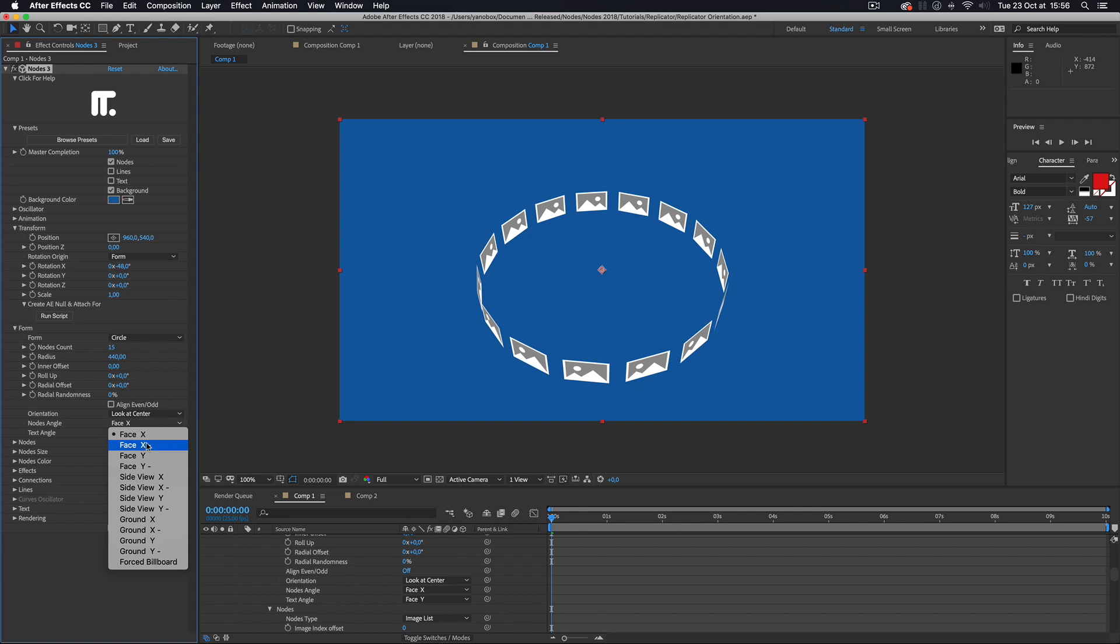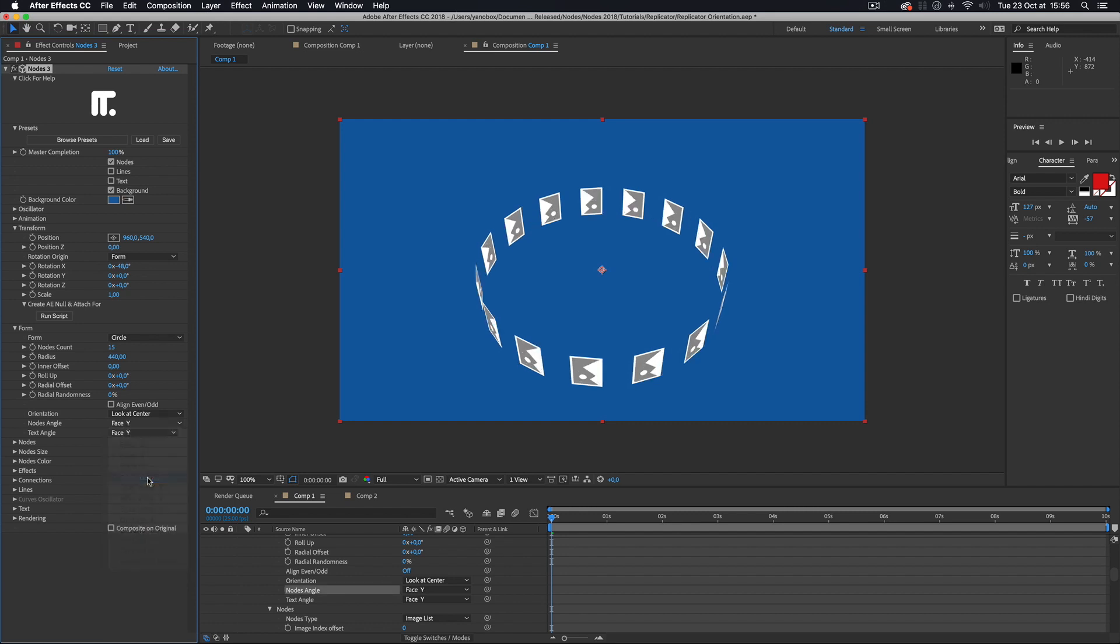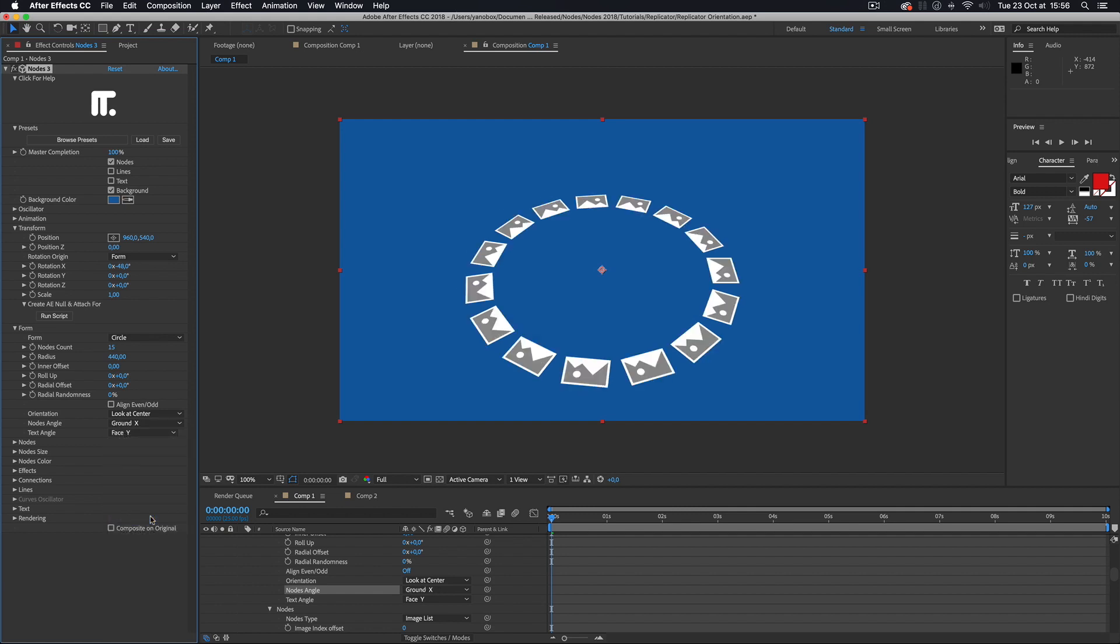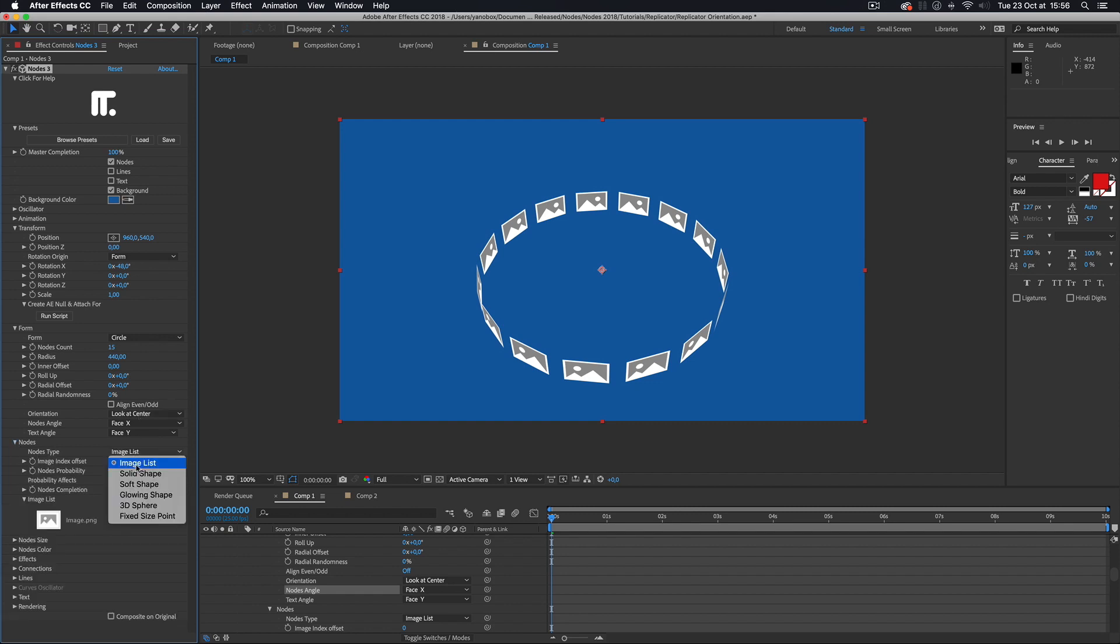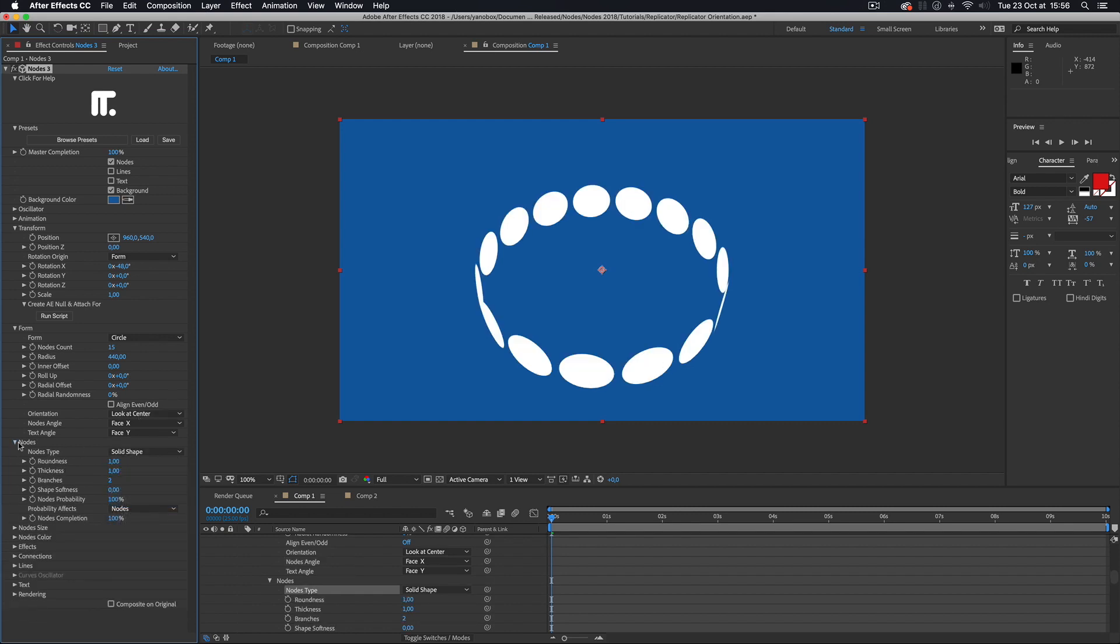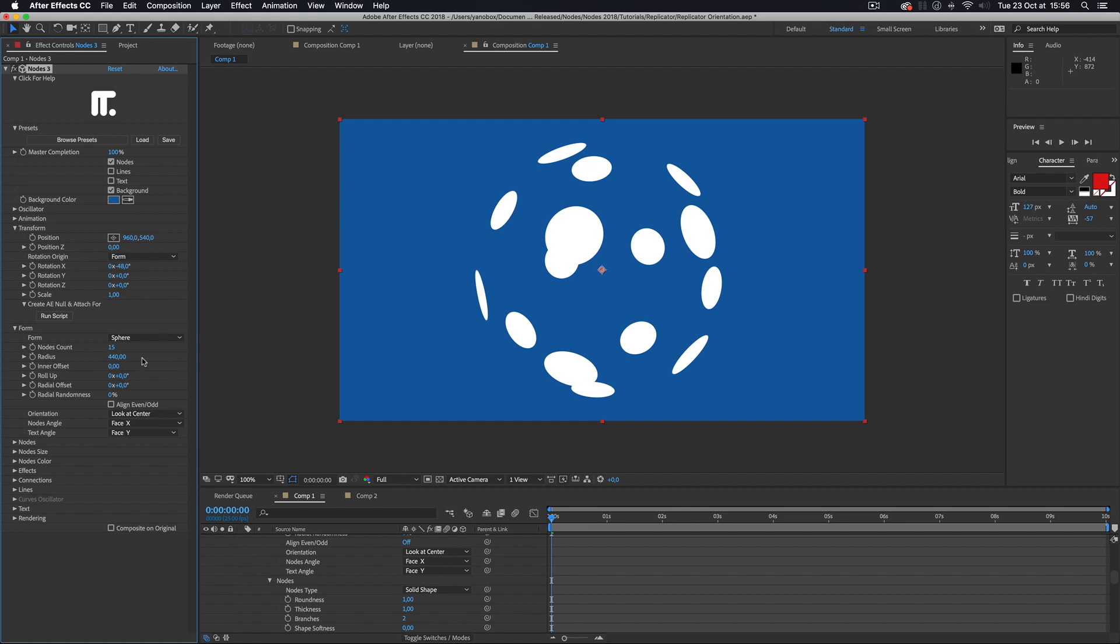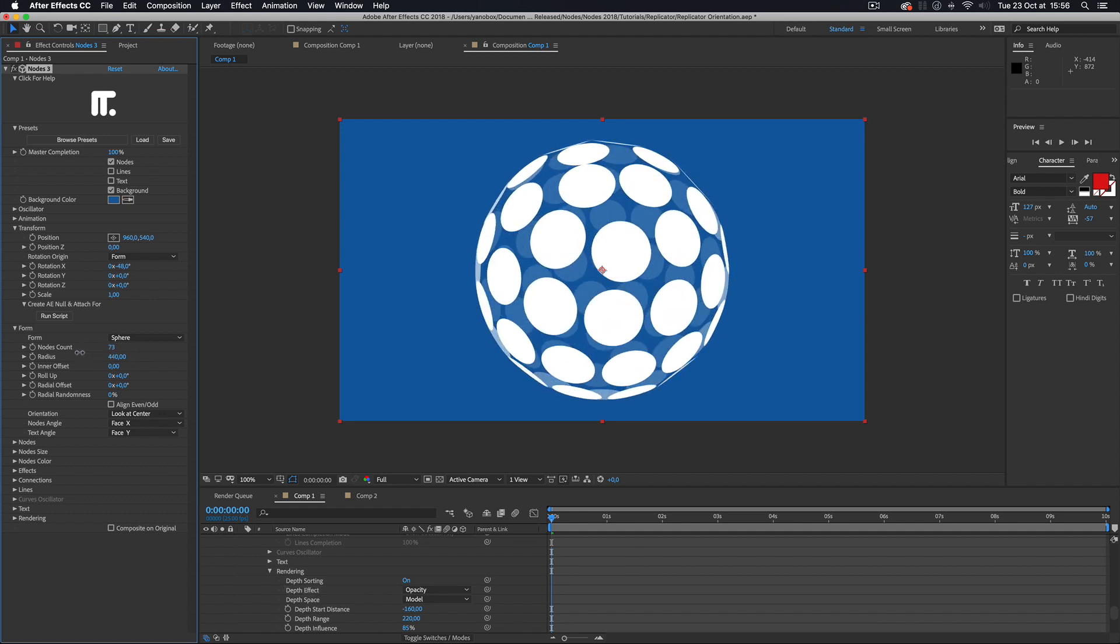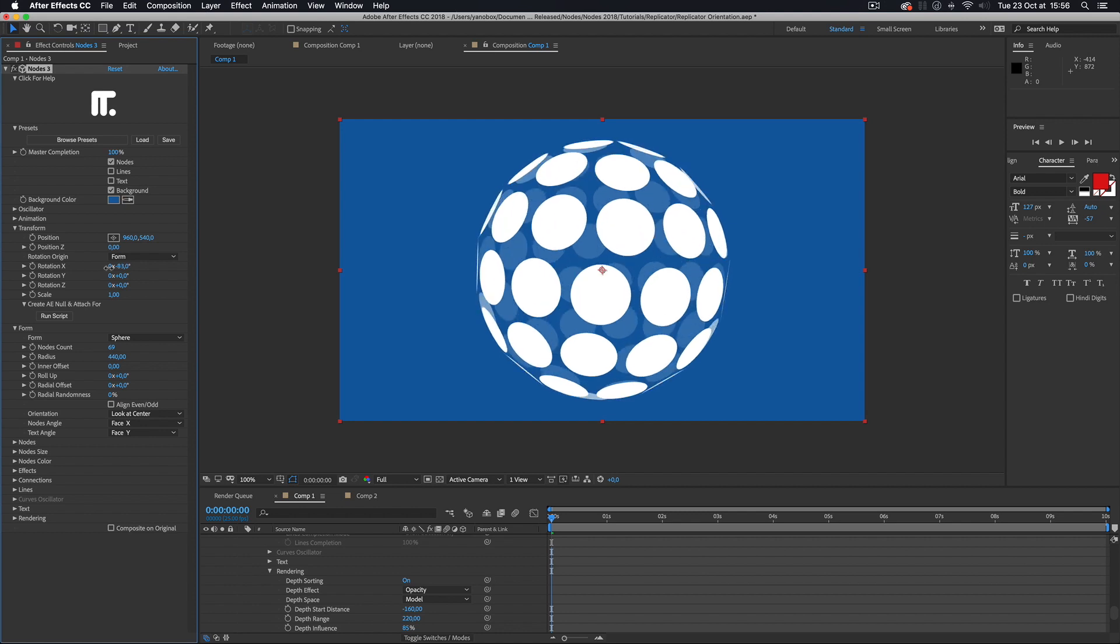Different angle variations for the node or the text are included for all of the orientation modes. One interesting use of the look at center mode is with a sphere. I'll add a little bit of depth here to help visualize that. The possibility to manipulate the orientations lets you quickly create many kinds of procedural 3D forms.